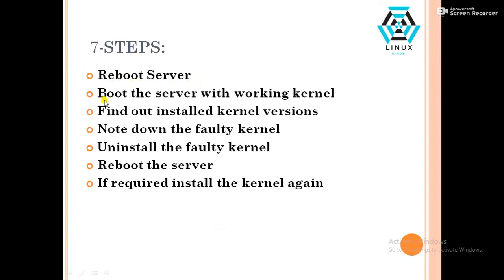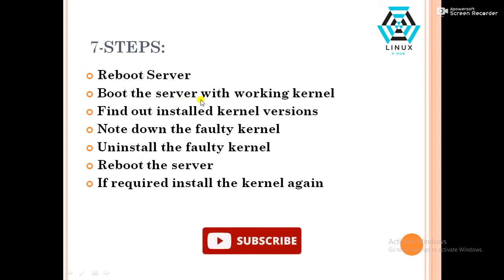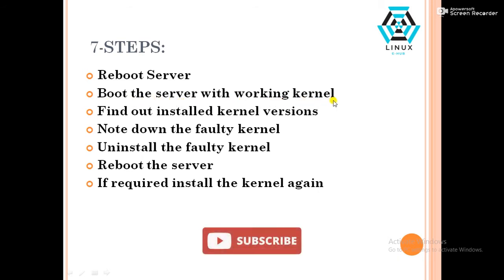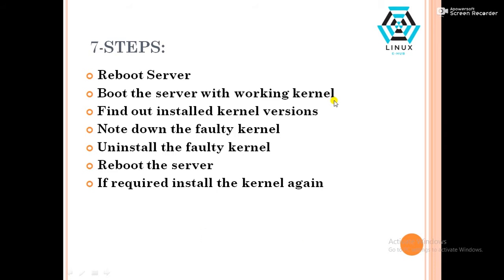Then in second step, boot the server with working kernel. During the kernel screen, we have to select the working kernel and we have to boot the server in a healthy state. In third step, we have to find out the install kernel versions.